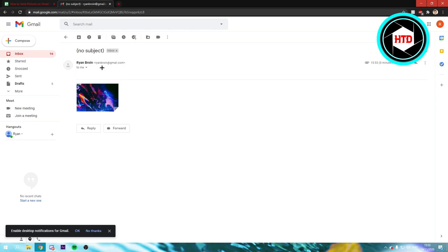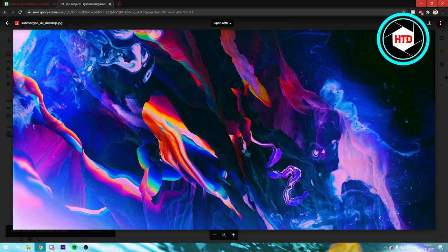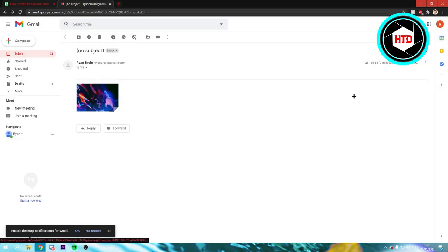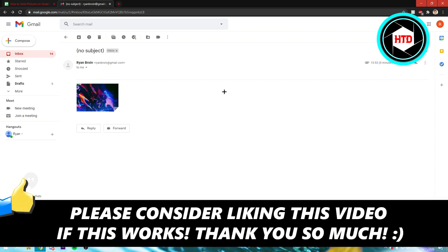I emailed it to myself, you can see that the picture is right here. That is actually all you have to do. If this video helps you out, please leave a like and let me know in the comments if it works. I'll see you next time, have a good day.